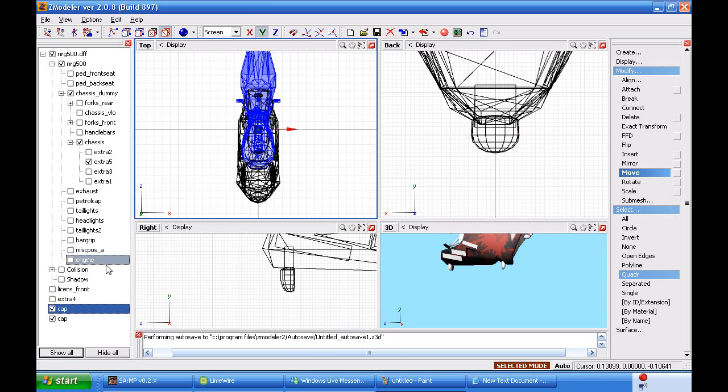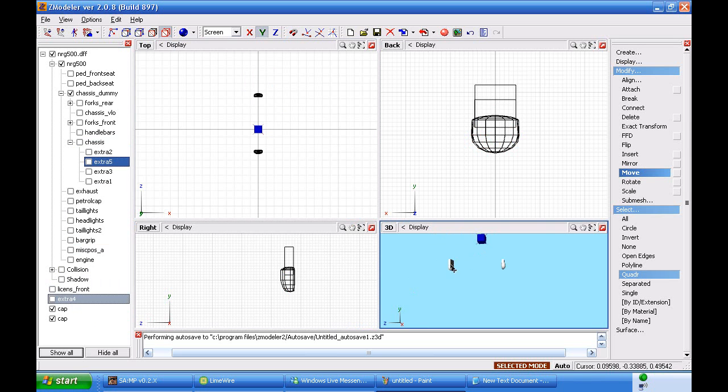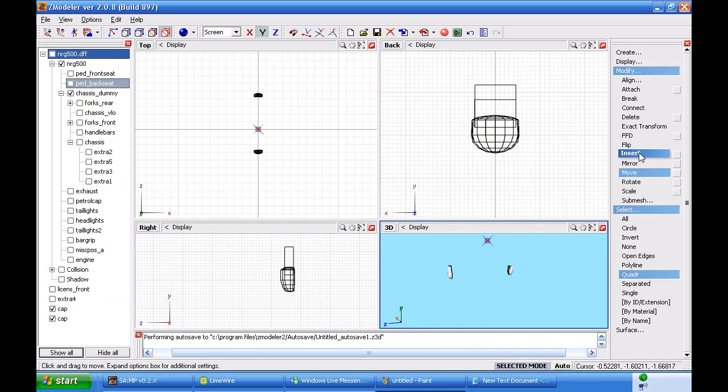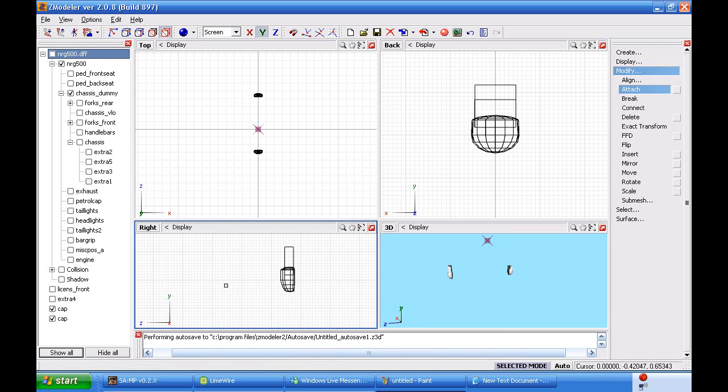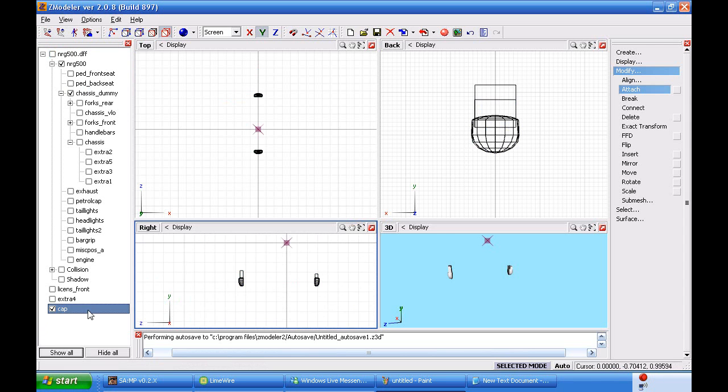Alright, so now the caps are done. I'm going to turn off the chassis extra five, and I'm just going to attach and turn off the DFF. I'm just going to attach the two caps to each other. Attach. Draw select the mode. Make sure it's on this. Click the right view window once. Click him, drag him to cap. Caps are done.